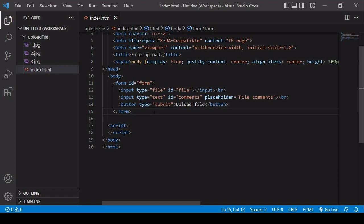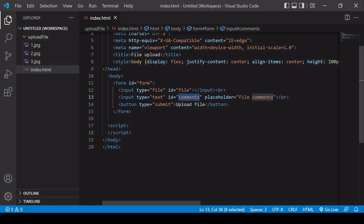And what I'm going to be uploading is a user input file specified in this input of type file as well as any comments given by the user. And this is going to occur when the user clicks on this button of type submit to submit the form and we're going to be handling that process in JavaScript.